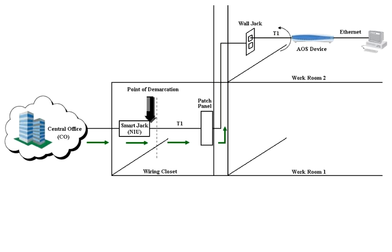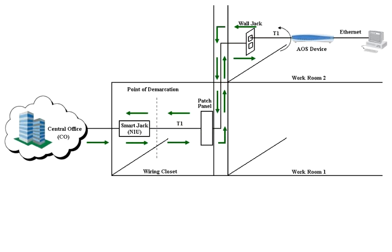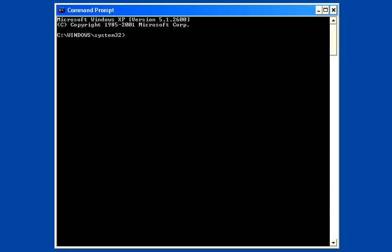The output interface of the smart jack, faulty in-house wiring between the smart jack and customer equipment, and a bad cable between the wall jack and the customer equipment. To verify if the AOS router's T1 interface is logging errors or alarms, obtain CLI access to the router.